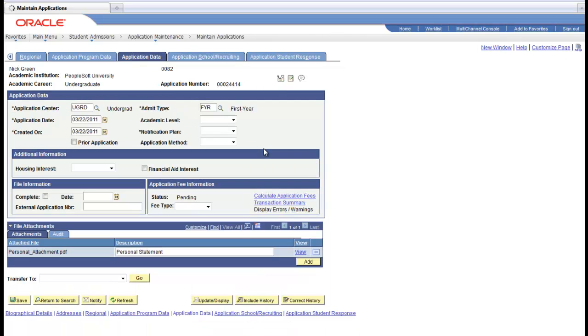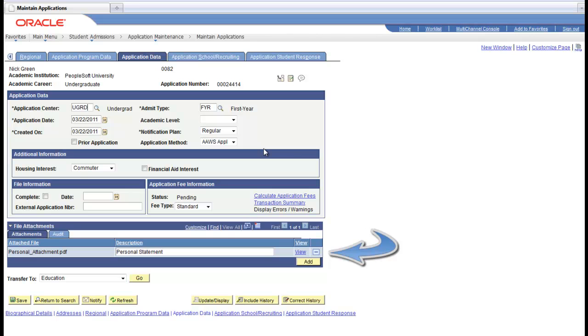You'll notice here that the personal statement is here attached to this app like we saw earlier that he'd done. So based on that, you can see that this is a very powerful piece about this.